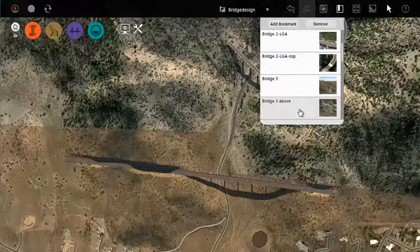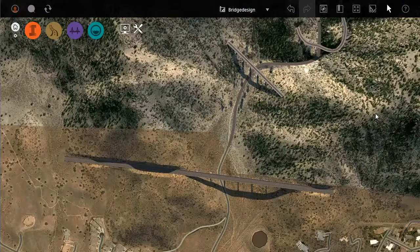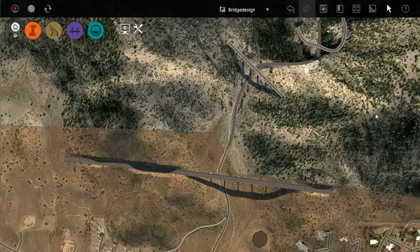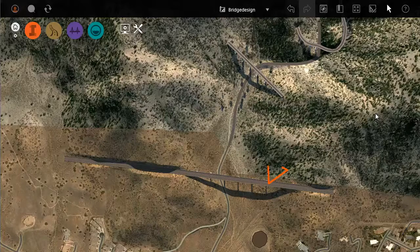We will open the model in Civil 3D and then bring in the bridge, the surrounding surface, and this road alignment.